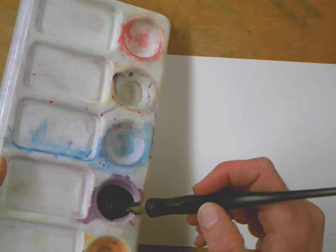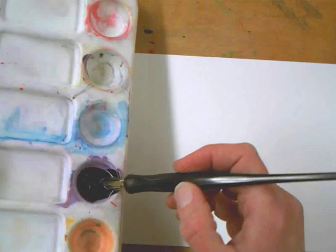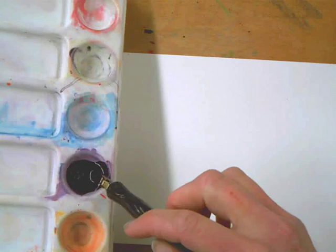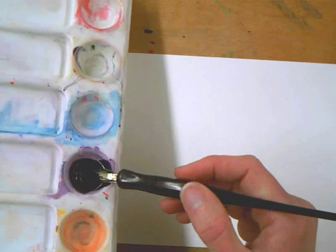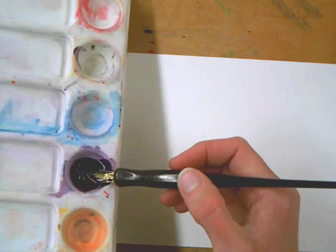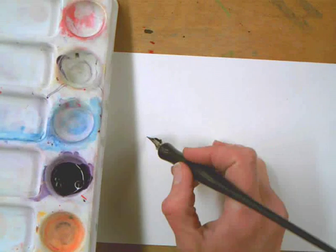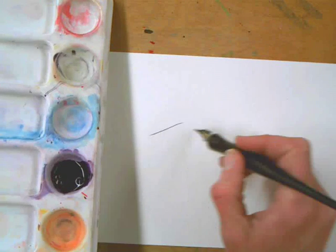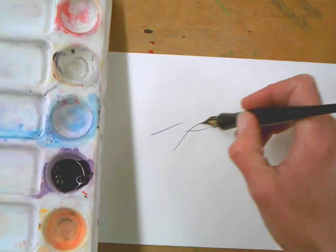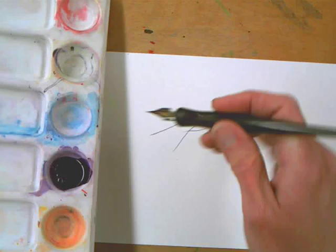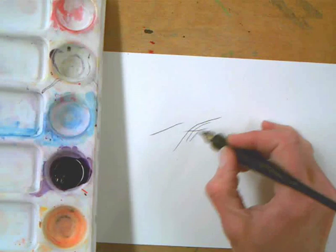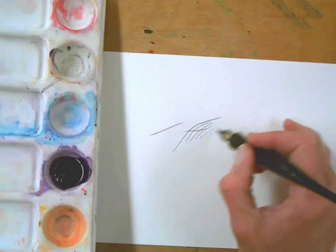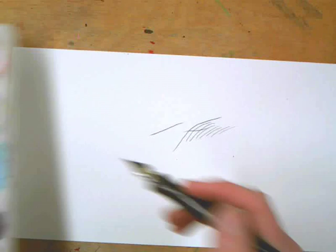So then you take and dip your pen. You've got to get enough ink in it to get it to go up into the brass part. Dip your pen into your ink, and then just start making marks with it. If it feels like it's going to run out, then reload it.